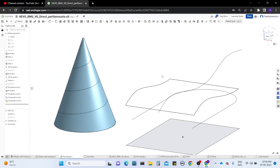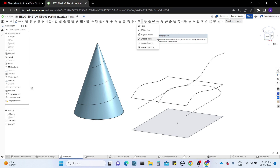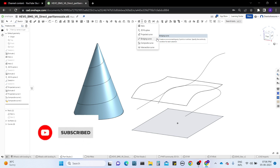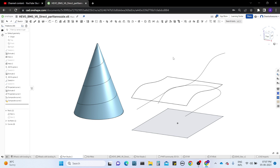Without delay, let's get into the topic. In previous videos I explained the projected curve, and we have three more controls: bridge curve, composite curve, and intersection curve. Let's work with these three now. The bridge curve is going to make a connection between two curves — it creates a connectivity, as you can see on screen.